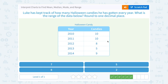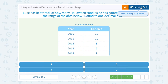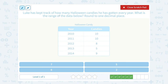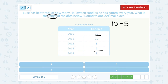Luke has kept track of how many Halloween candies he has gotten every year. What is the range of the data below? Well, the range is the biggest minus the smallest number. My biggest number is 10, minus my smallest number, which is 5. So 10 minus 5 gives me a range of 5.